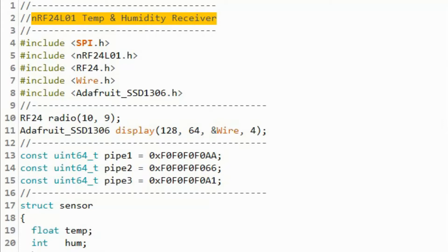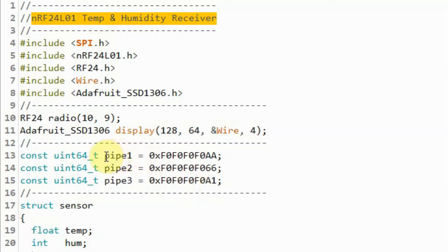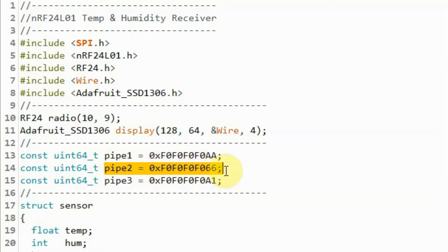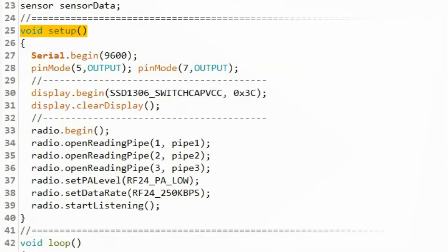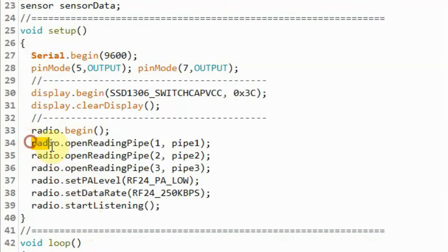Let's have a look at the modifications done to the receiver sketch. The transmitter sketches are the same and were explained in my previous video. In the receiver sketch, we need to define the three pipes so that the receiver can link and communicate with the transmitters. Within the setup function, we enable the RF24 receiver module to listen to the three pipes as shown in these three statements.